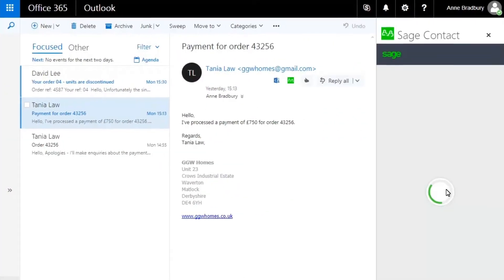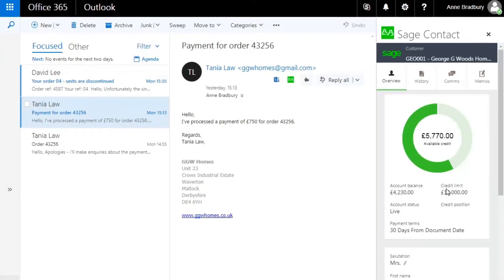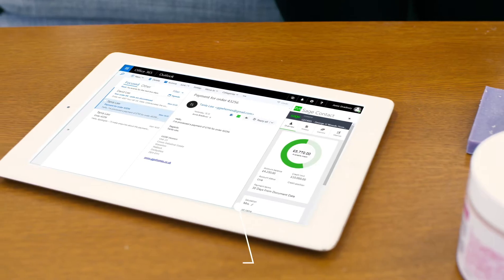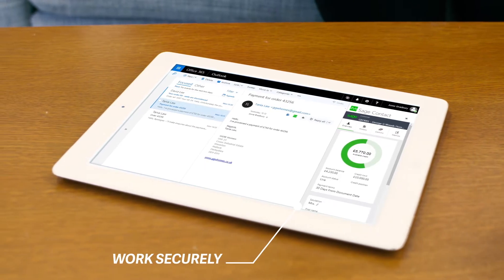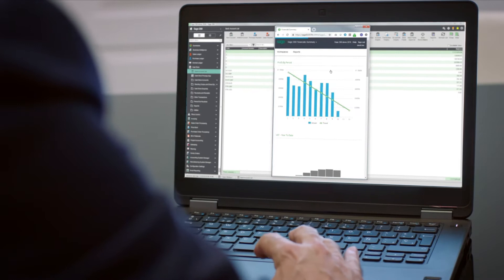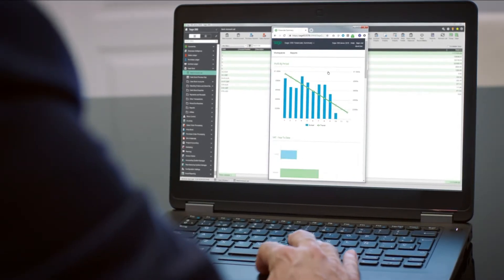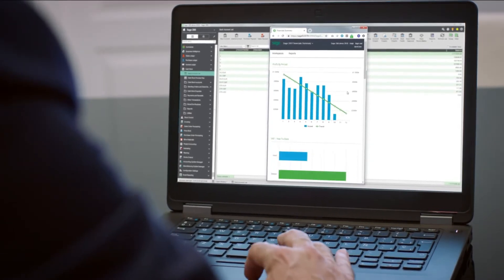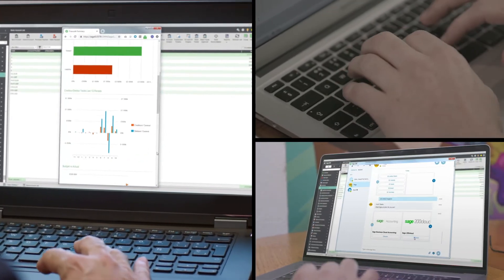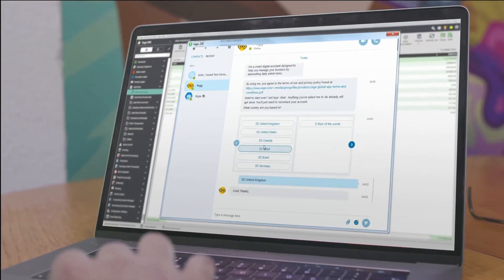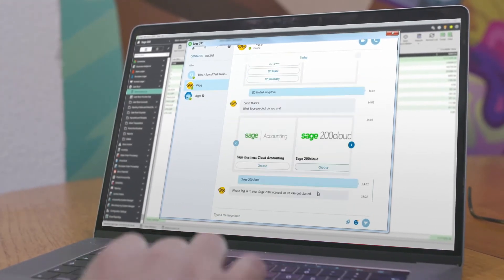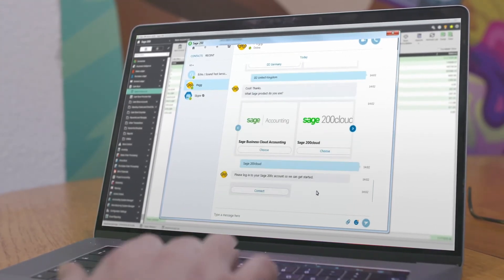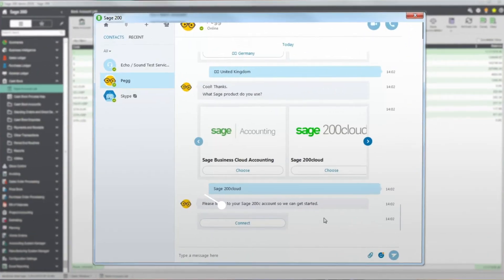View an account from Outlook, wherever you are, and work securely, thanks to Office 365. Simplified account views mean you only see the information you need, exactly when you need it. Manage your transactions with the smart, easy-to-use chatbot, PEG. Ask a question and AI will do the rest.